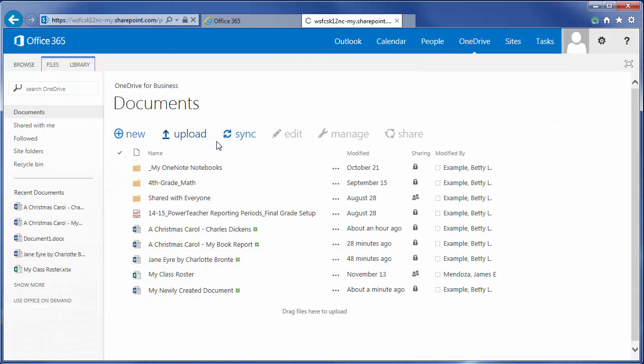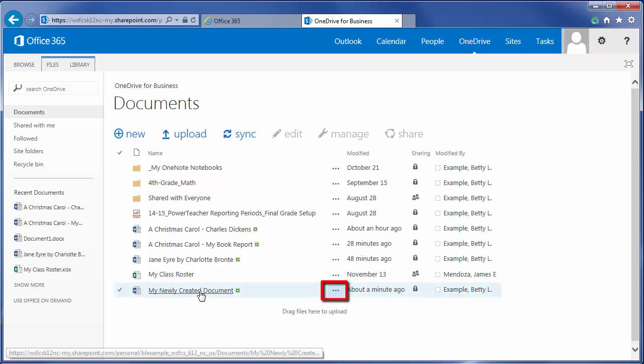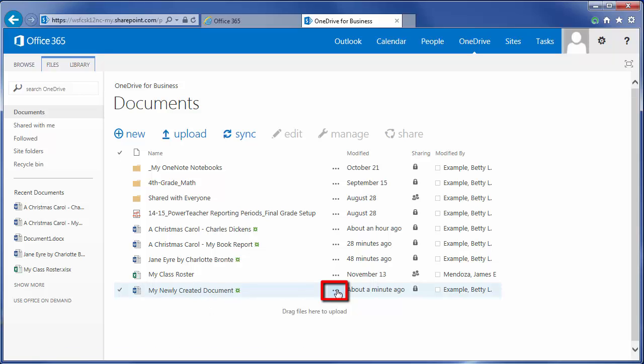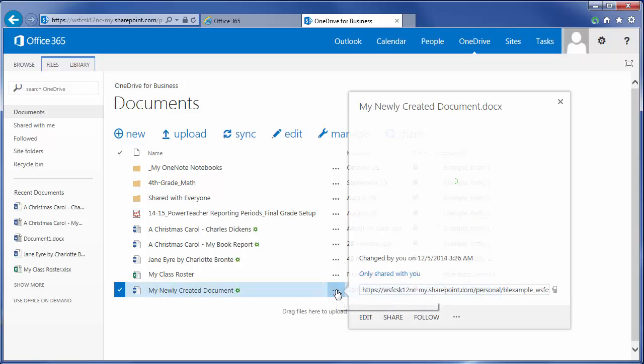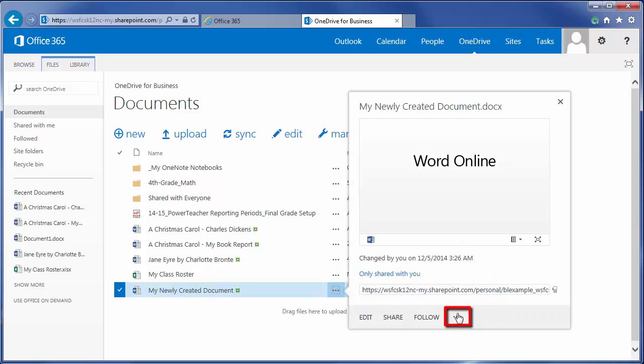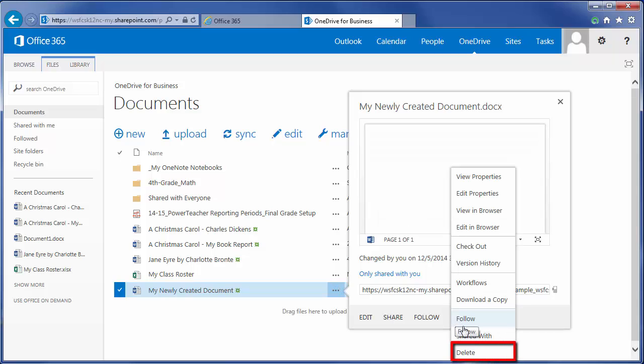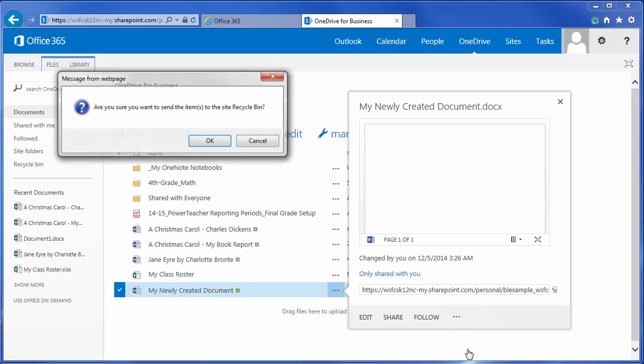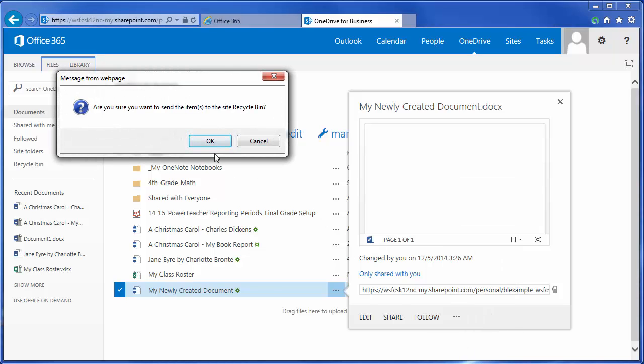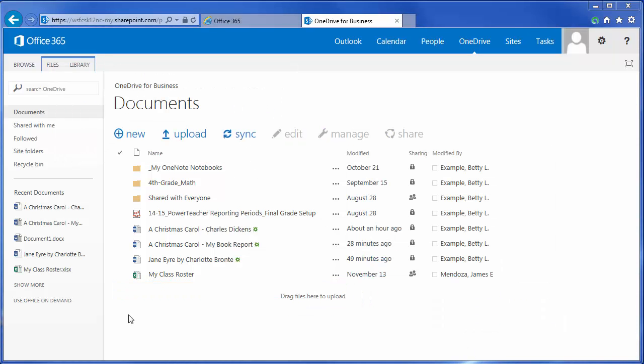Repeating that process, in order to delete this document, I simply click on the ellipsis and the resulting dialog for More Actions, click on that ellipsis, and use the command Delete. The second way to delete